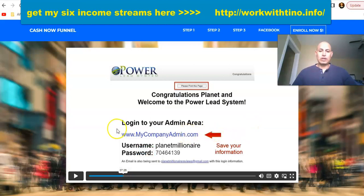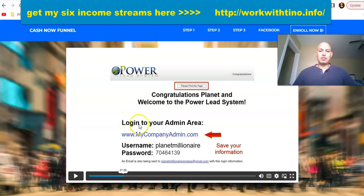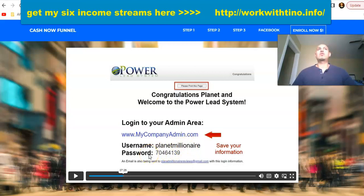After you create your account, you're going to receive an email from Priceless Possibilities or Power Lead System. When you go to your email, you'll get your login information, which directs you to mycompanyadmin.com. You'll see your username — whatever username you created — and a temporary password that you can change once you're on the inside.